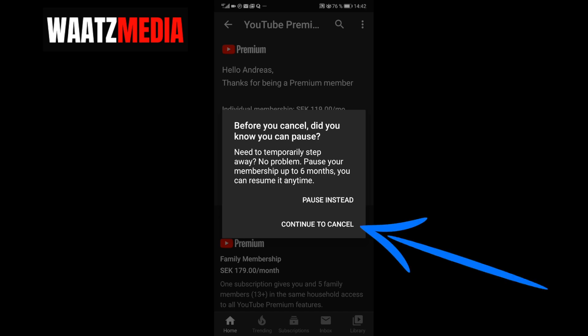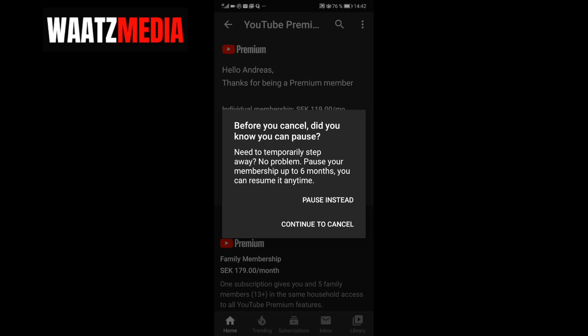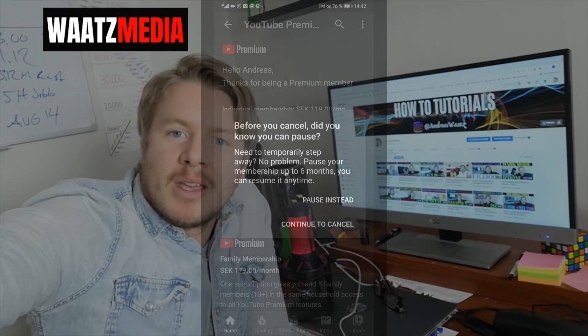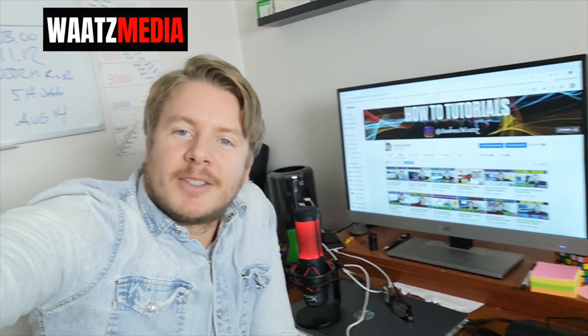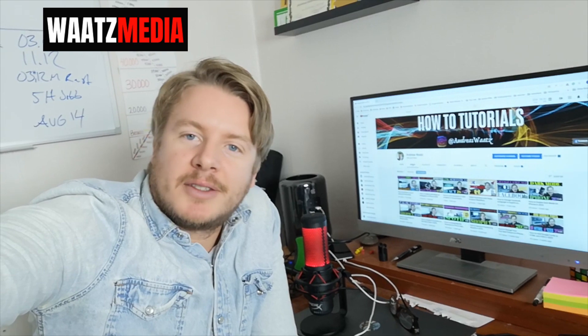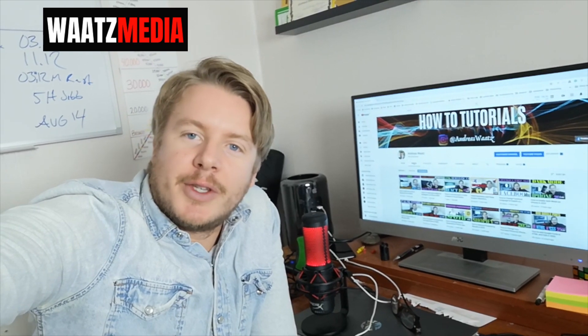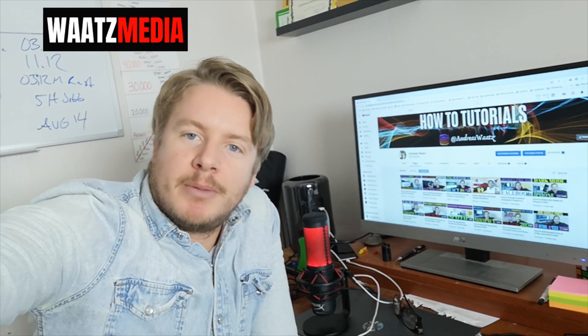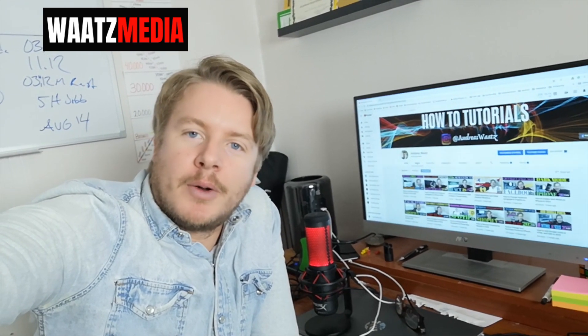If you do want to cancel, click on Continue to Cancel. And that's how you can cancel your YouTube Premium free trial on your phone in 2020. I hope this helped and that you successfully cancelled your membership.